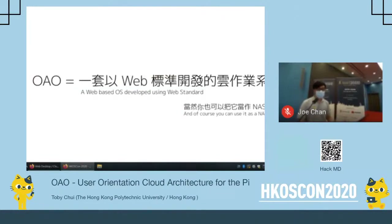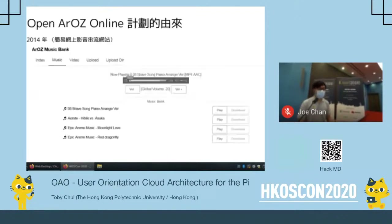In simple words, OLO is a cloud operating system built with web standards. Since it's an OS, you can of course also use it as a NAS to store files.